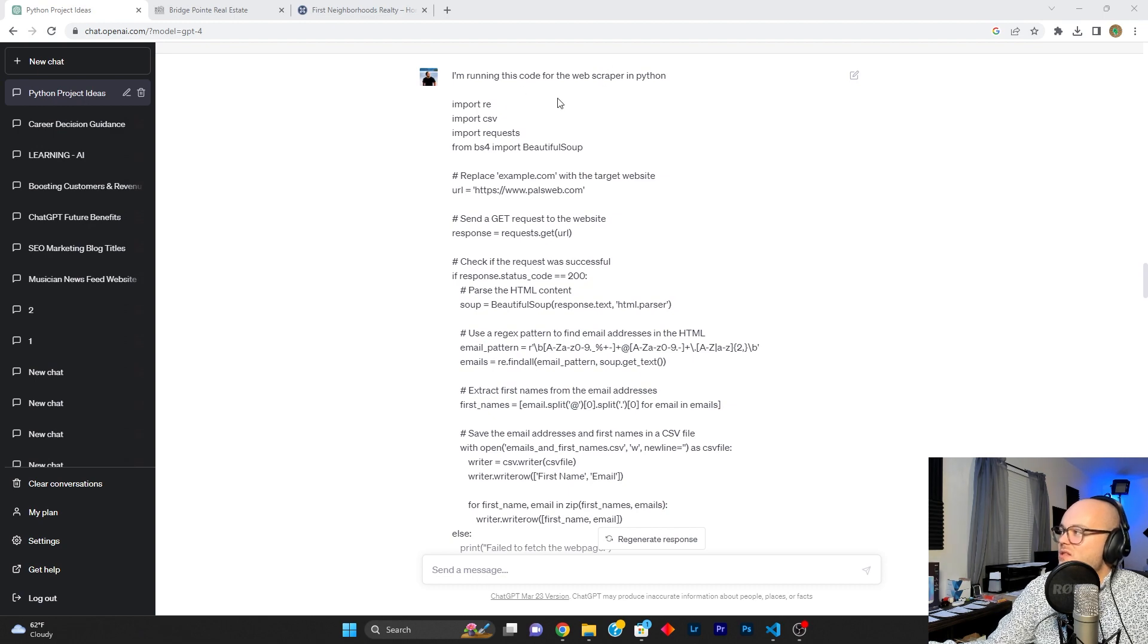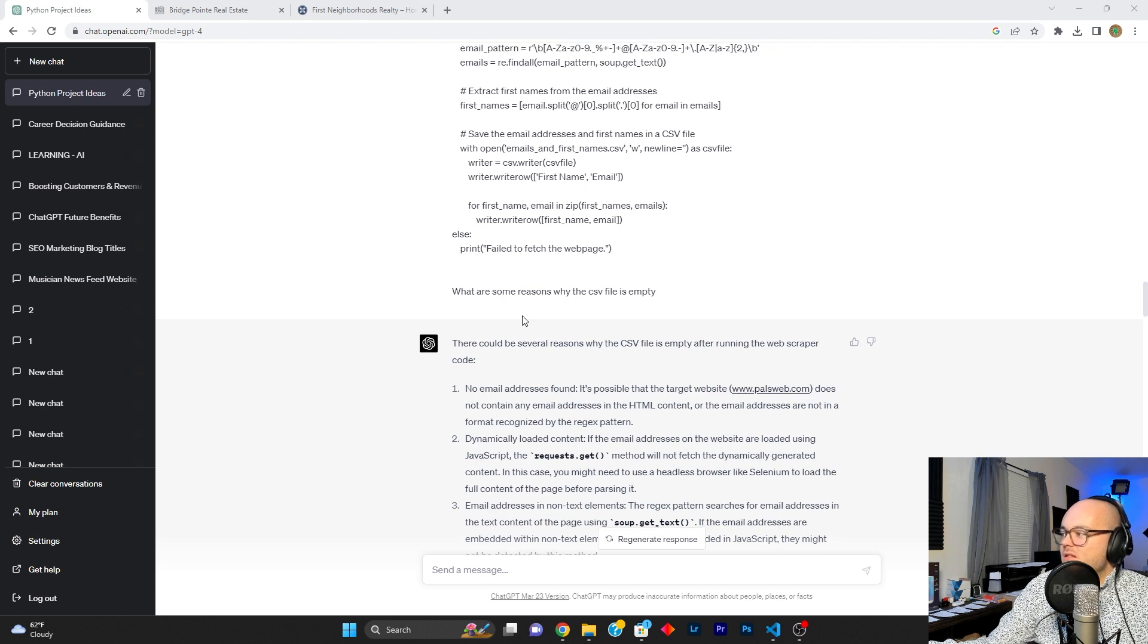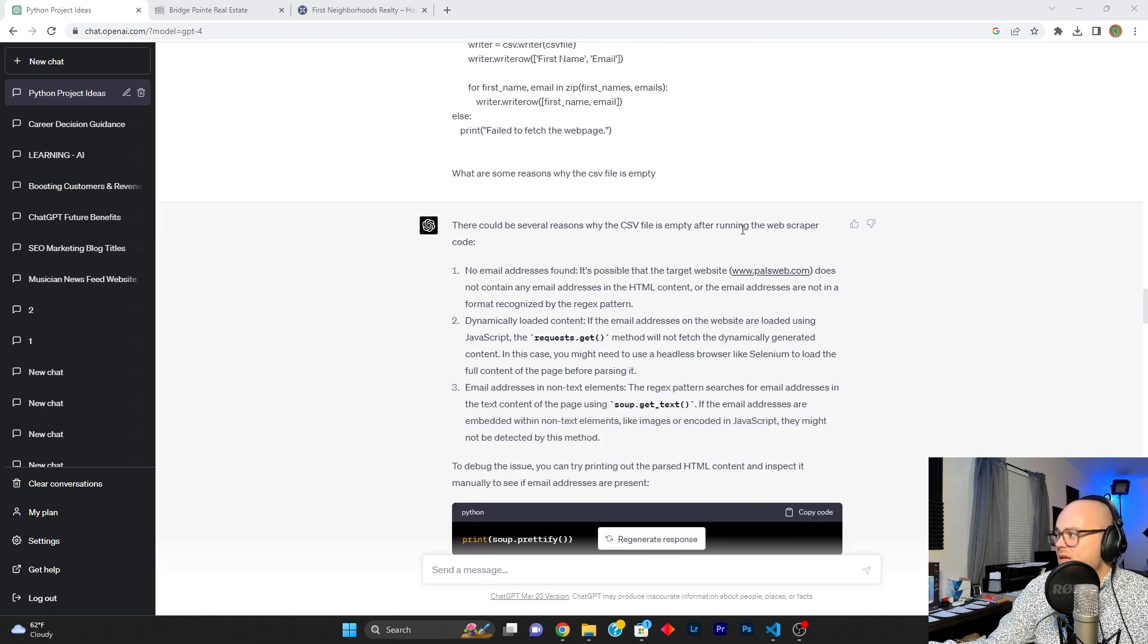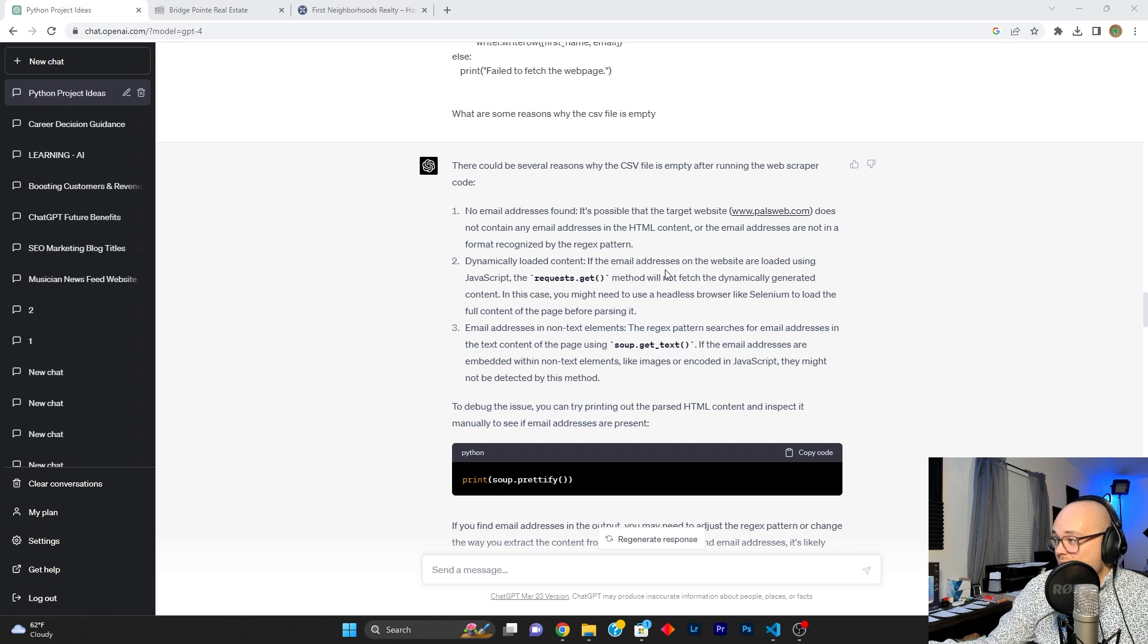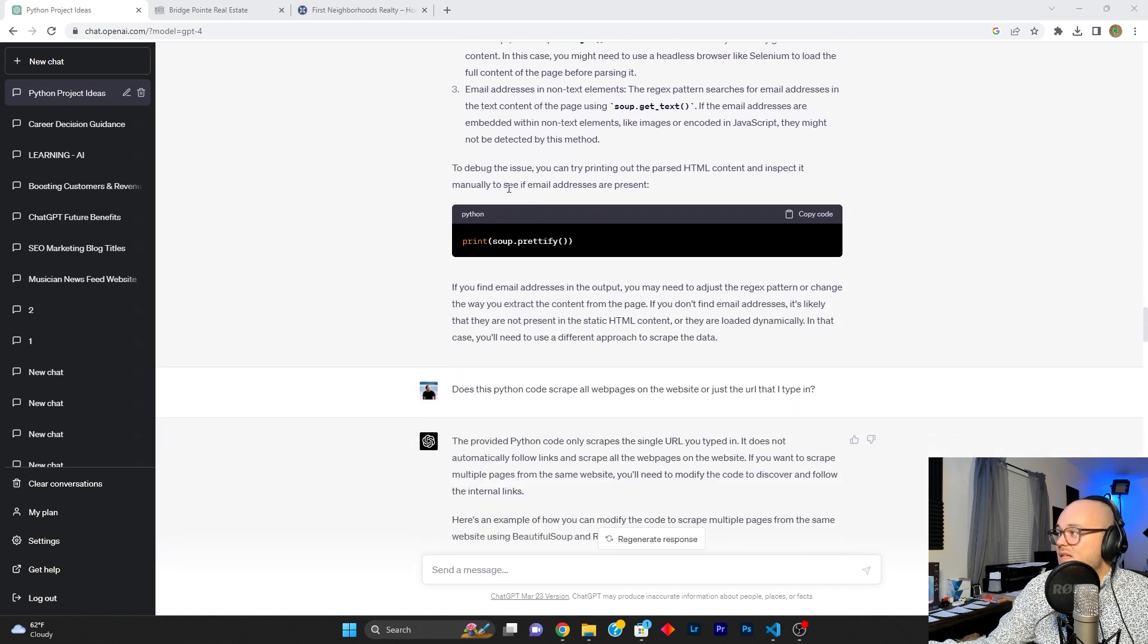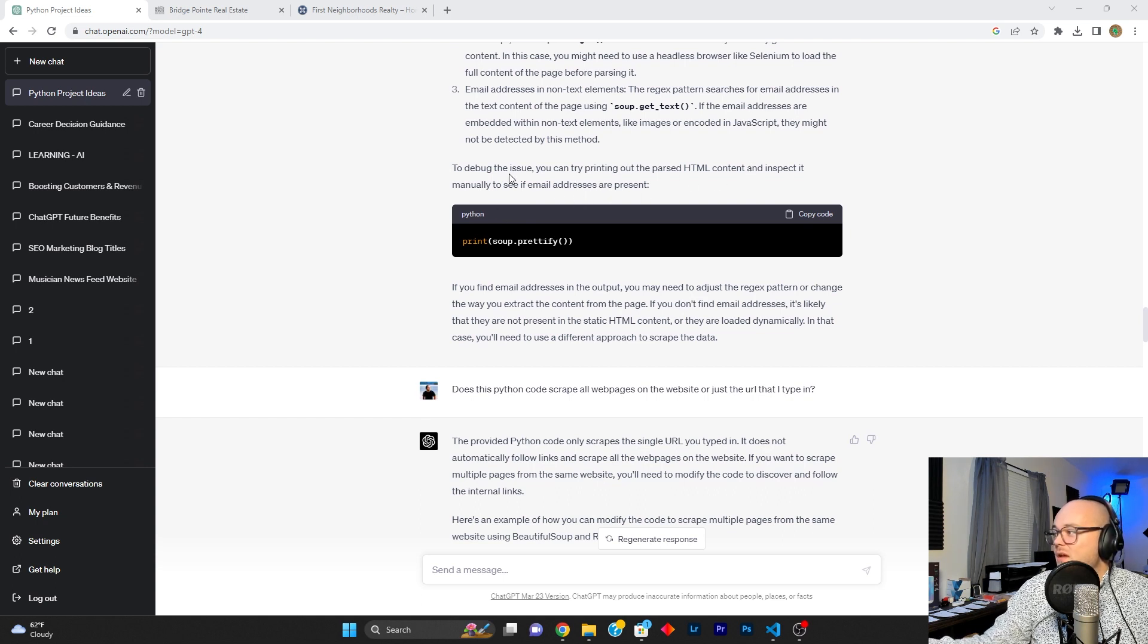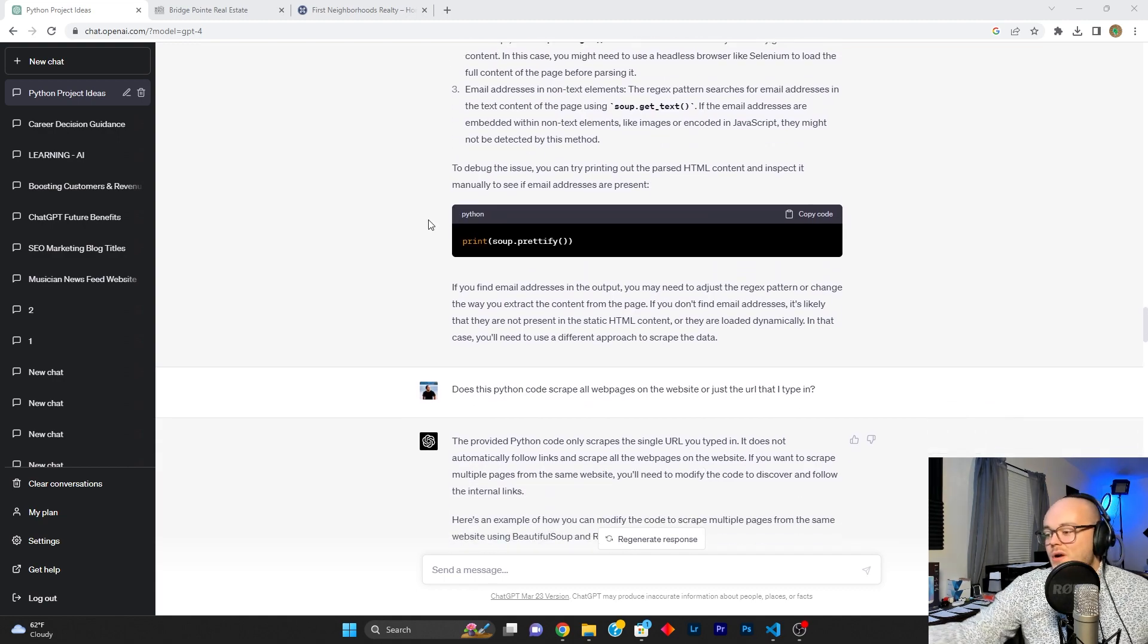So we went straight back and asked GPT. I said, hey, I'm running this code for the web scraper in Python. And I said, what are some reasons why the CSV file is empty? It said, there could be several reasons why the CSV file is empty. After running a web scraper code, no email address is found, dynamically loaded content, and email addresses in non-text elements. And it said to debug the issue, you can try printing out the parsed HTML code and inspect it manually to see if email addresses are present. So I did that. I inspected the code.